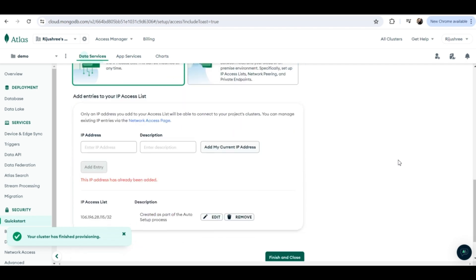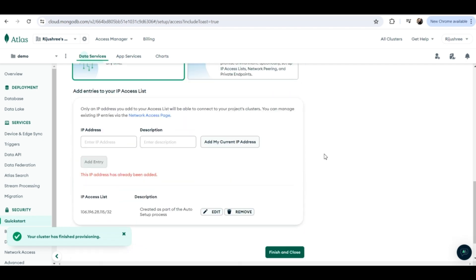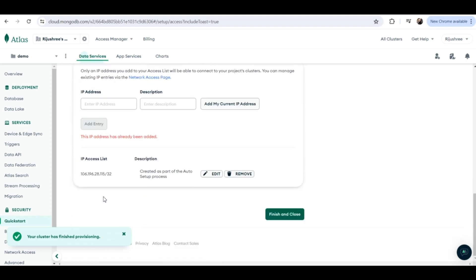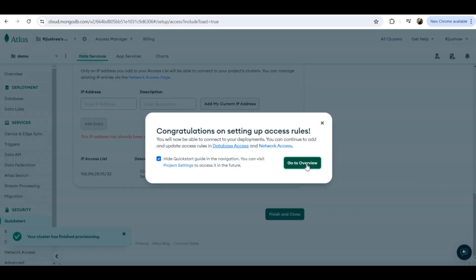Next you have to give access to your IP address. As you can see, my current IP address is already added. You can add a new IP address, but I will keep it as is and click on 'Finish and Close', then click on 'Go to Overview'.